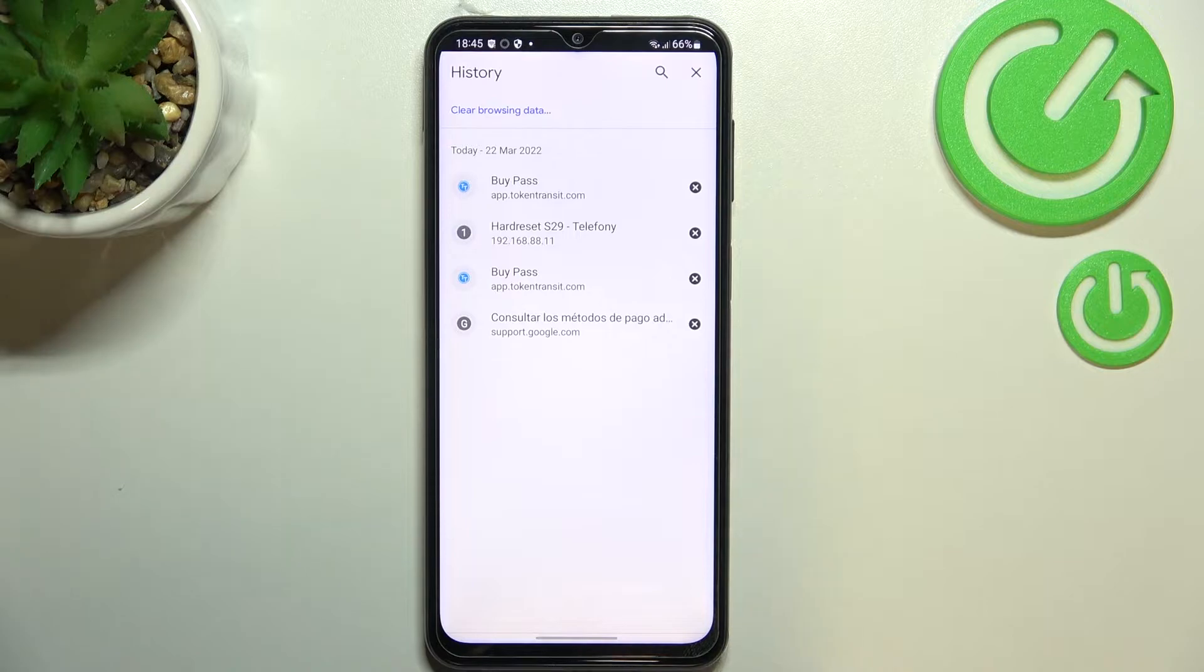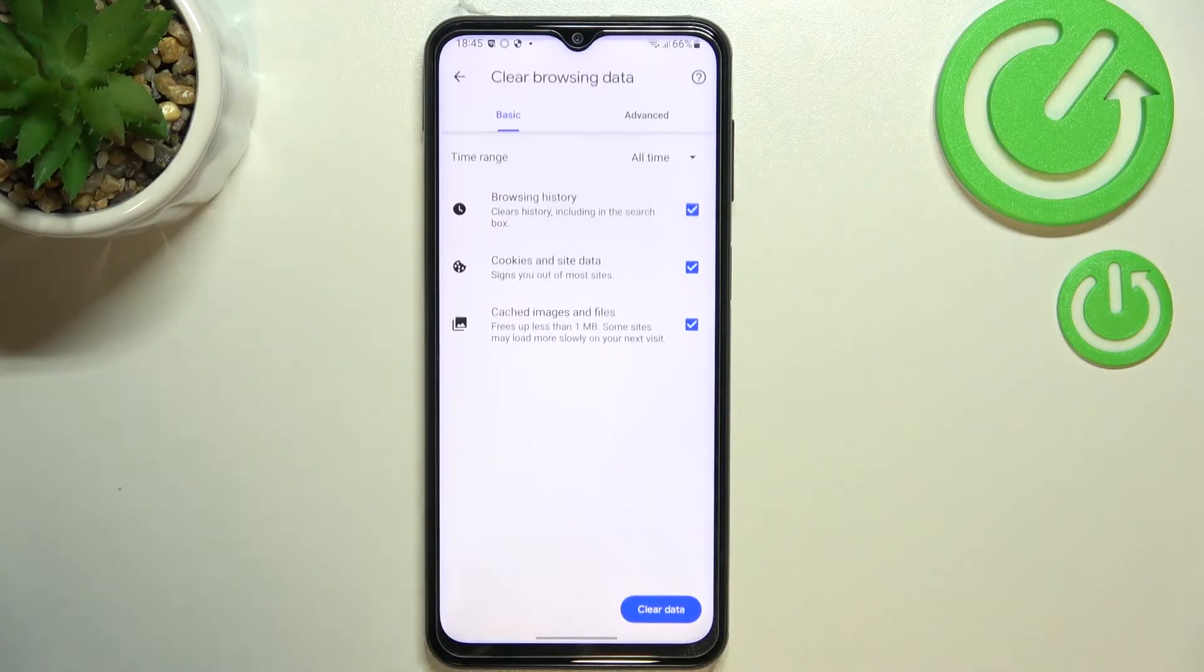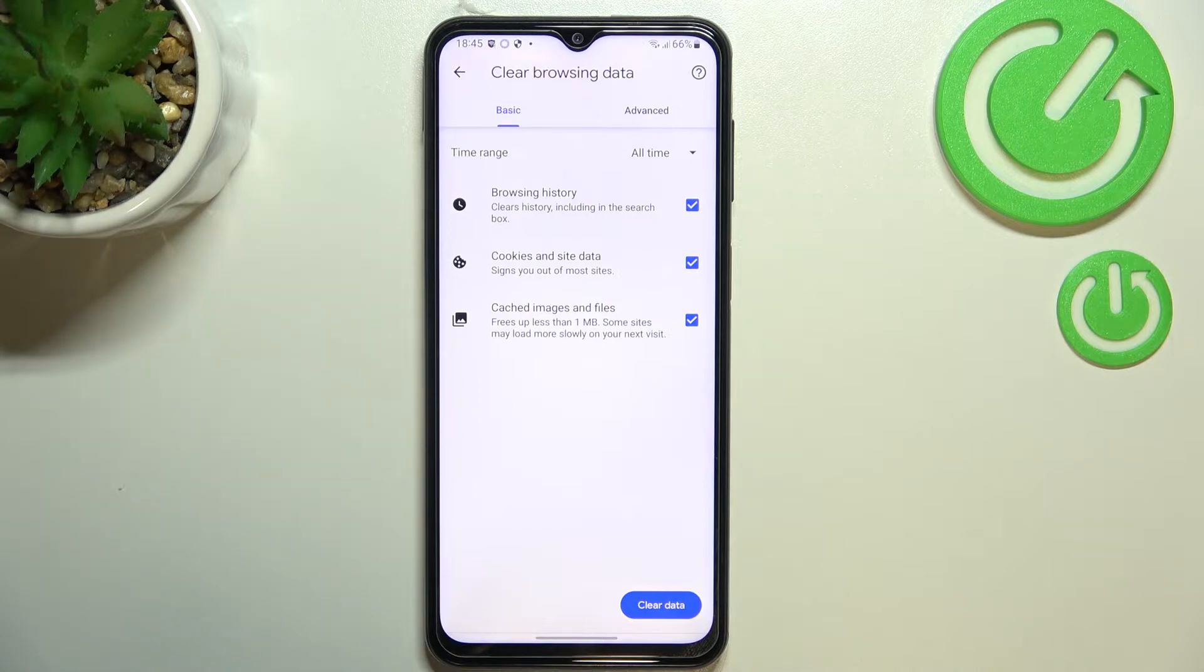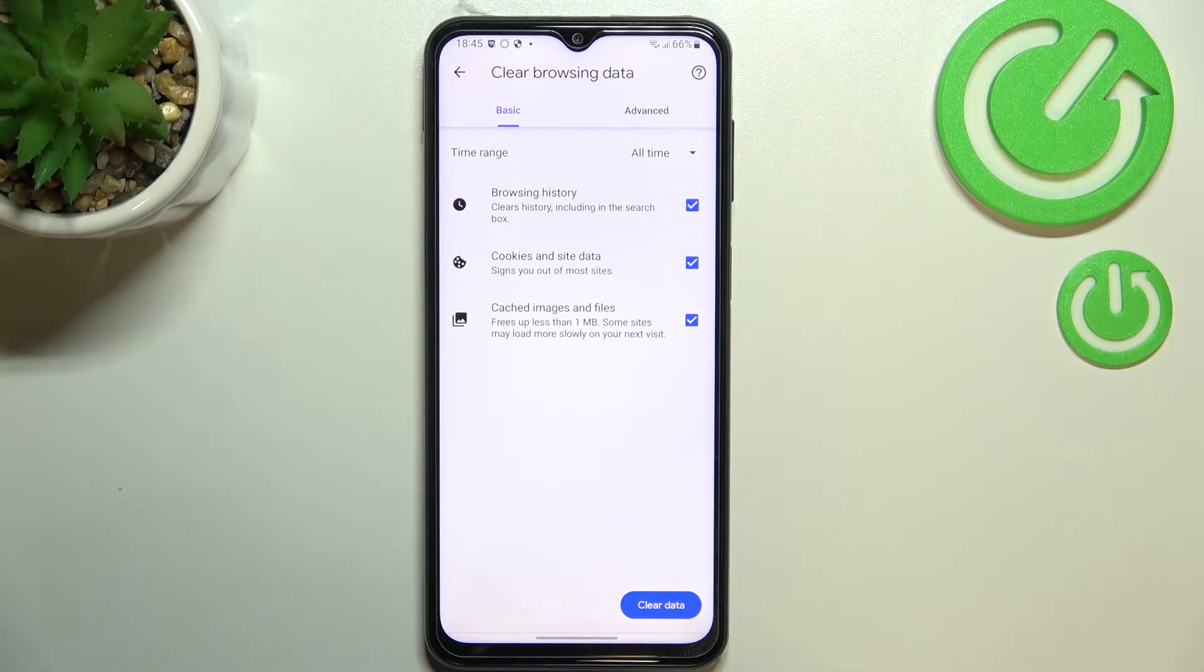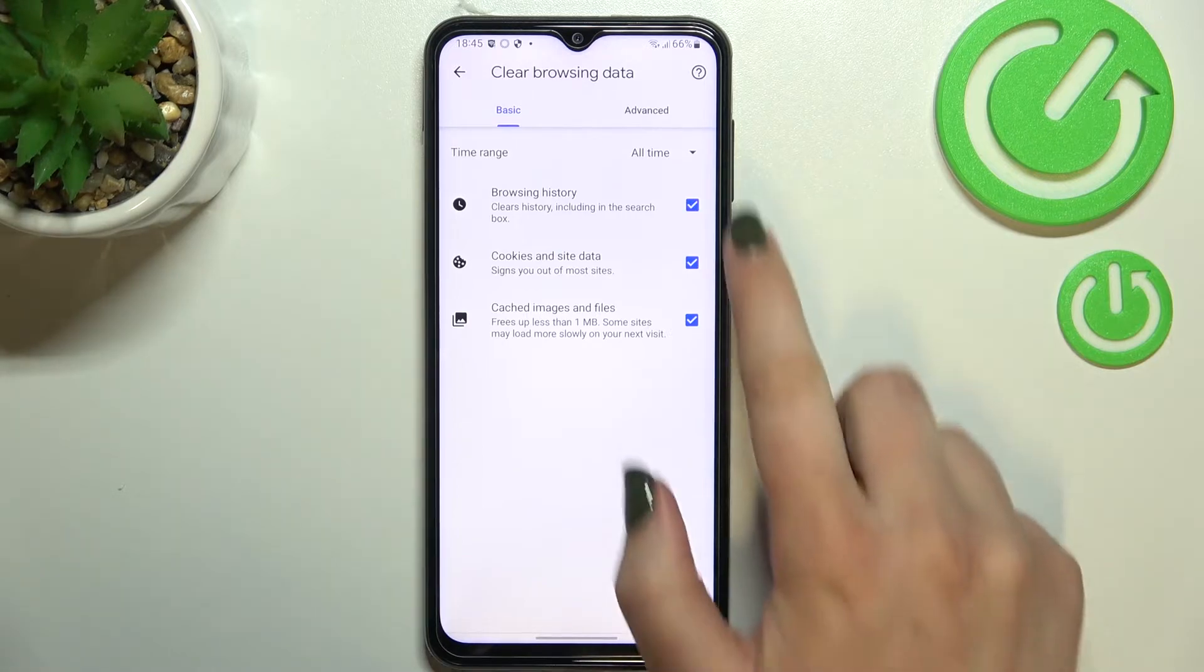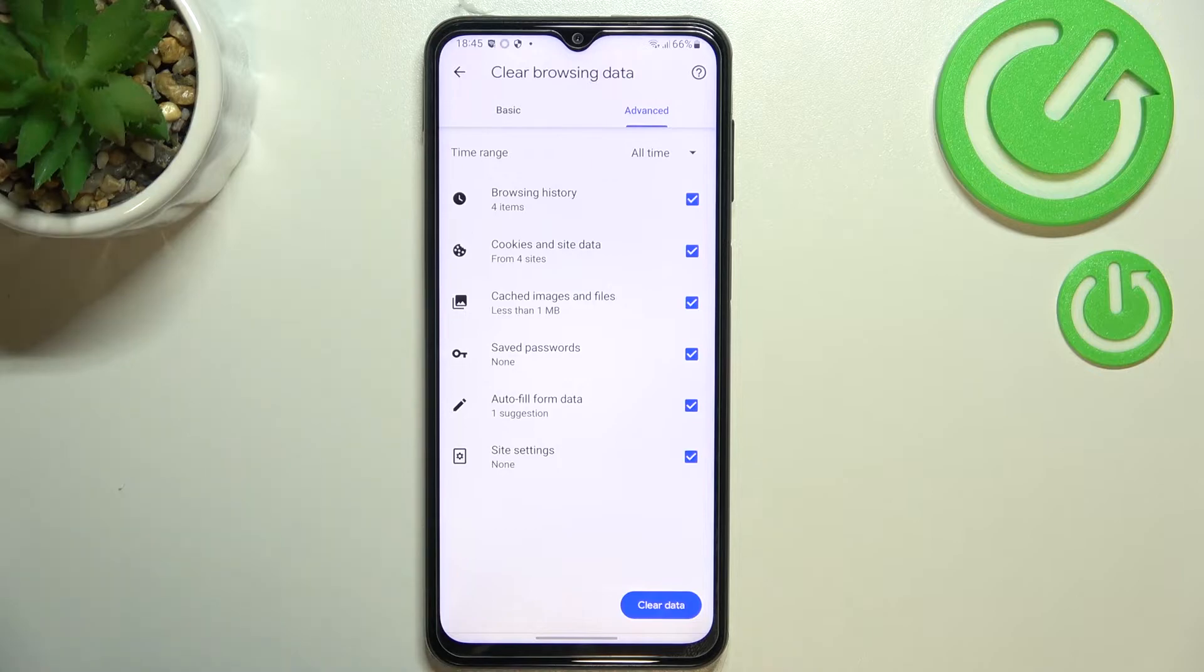As you can see, we've got some Basic and Advanced options. In Basic, we've got Browsing History, Cookies and Site Data, and Cached Images and Files. In Advanced, we've got Saved Passwords, Autofill Data, and Site Settings.